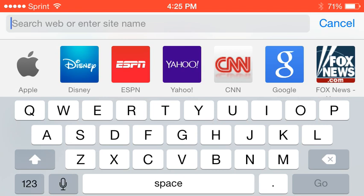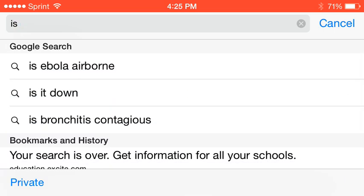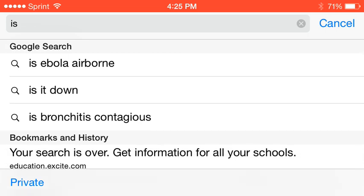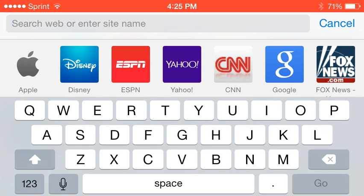Is... I will... Ooh, I could have just done that. Is Ebola airborne? I don't know. Is it down? Oh, is bronchitis contagious? Okay.